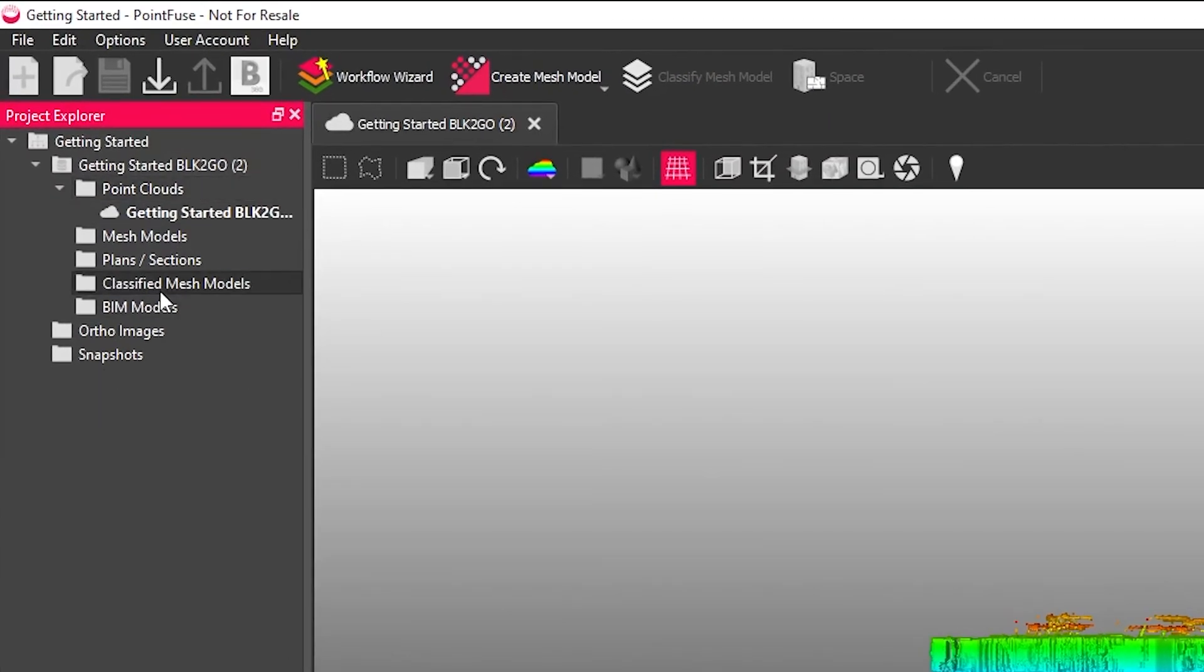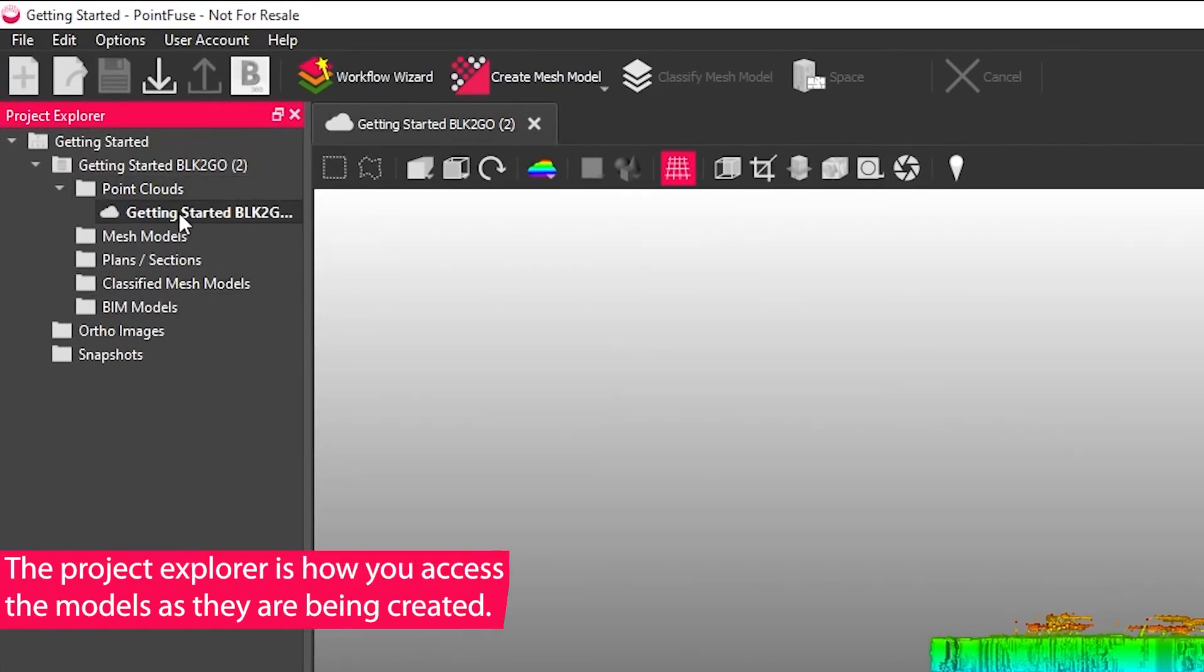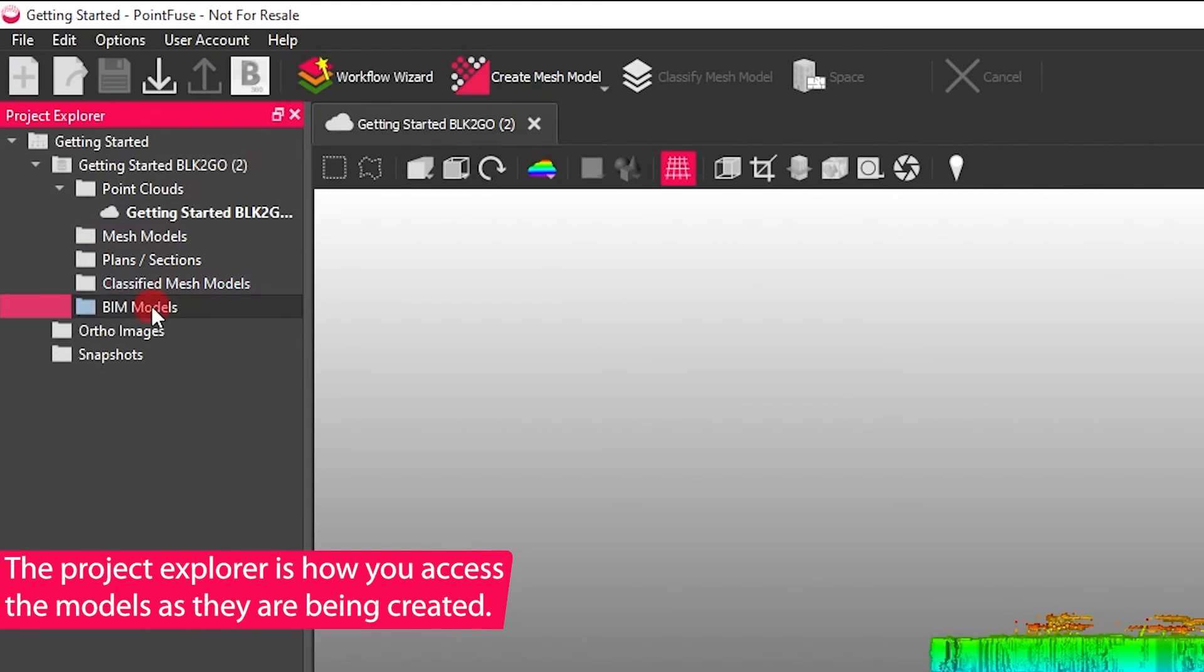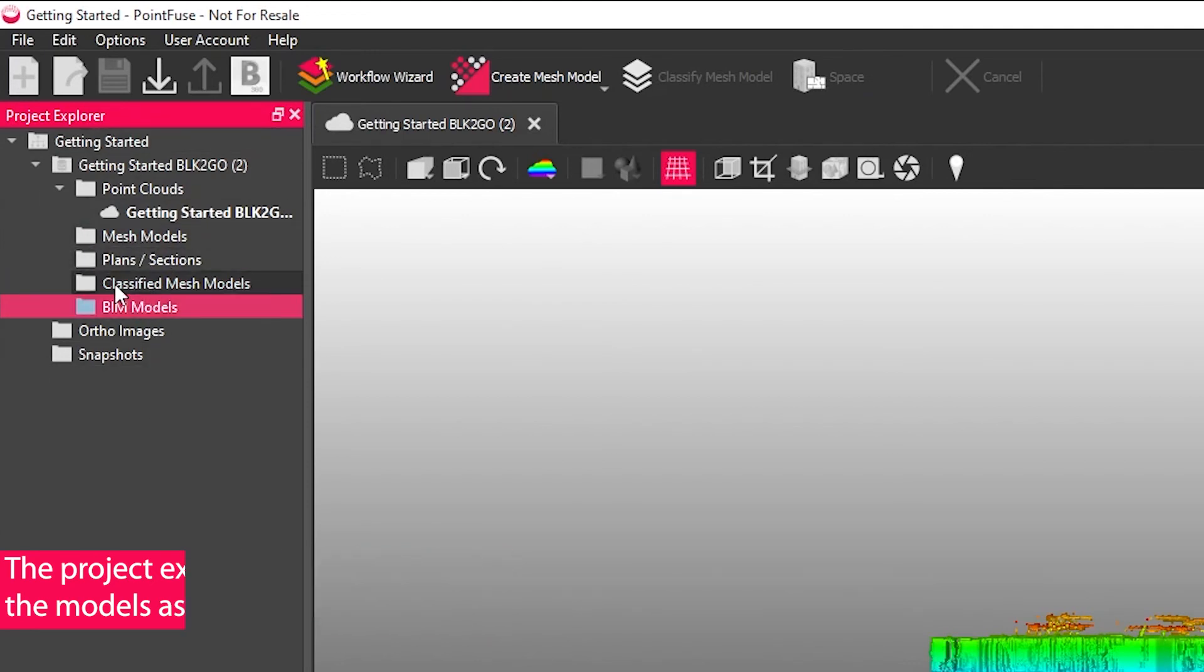On the left hand side is the Project Explorer. Again, as you create meshes, as you classify those meshes and create BIM models, those models will be delivered into this Project Explorer.